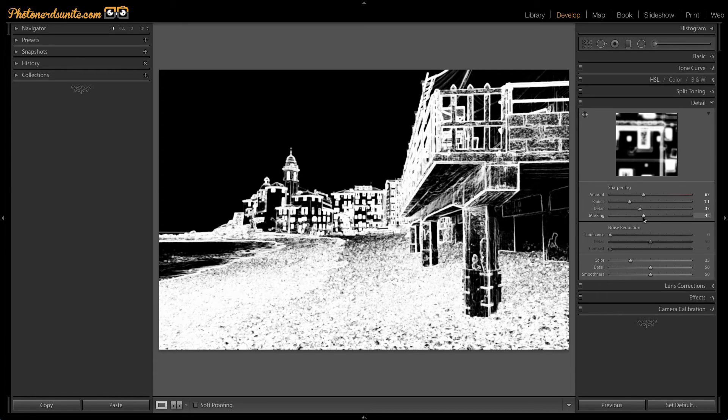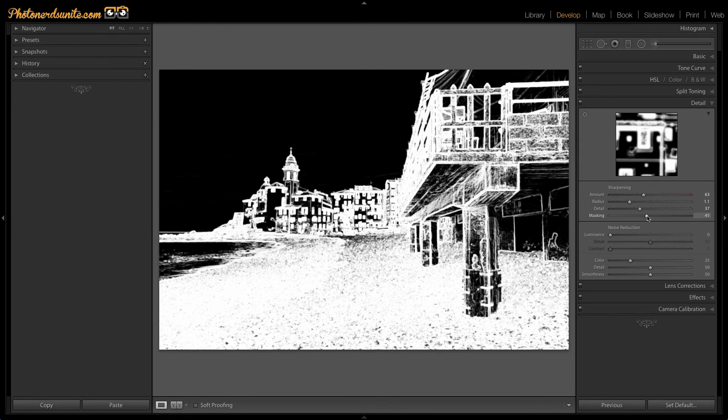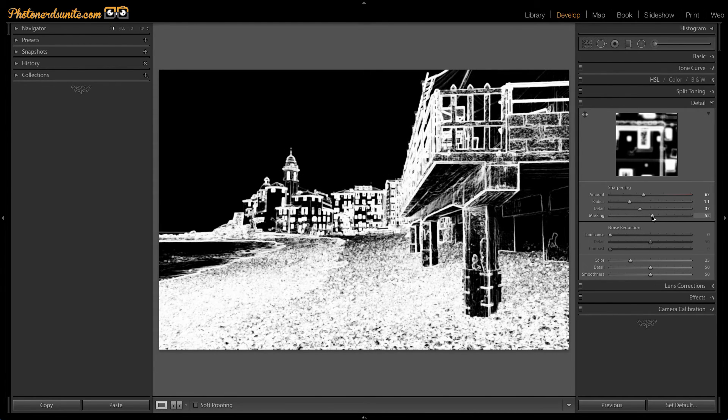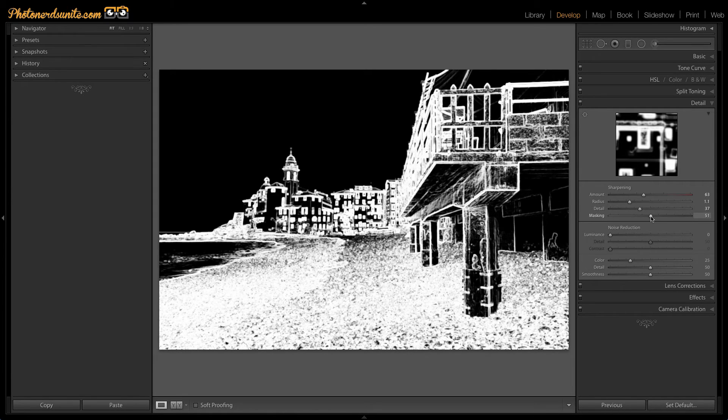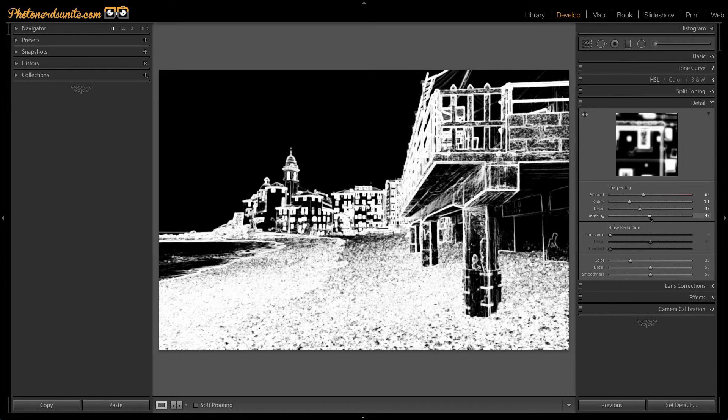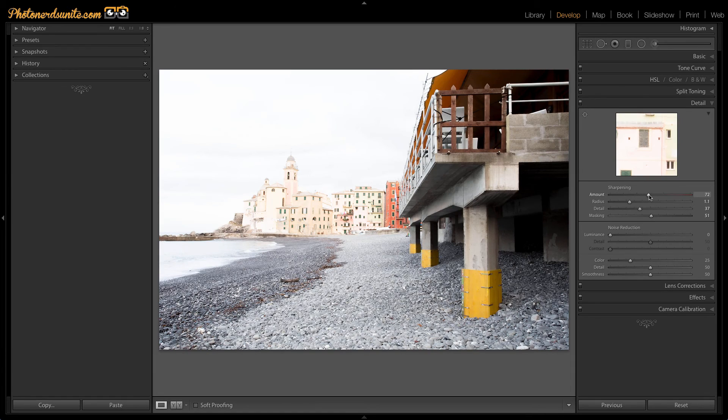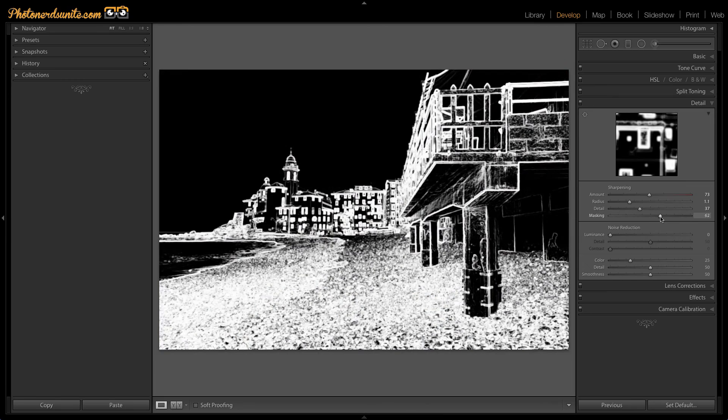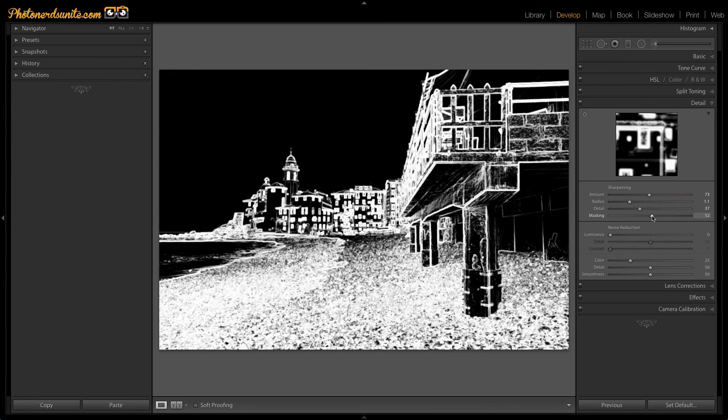For example, anything that's white will be sharpened, but anything that turns black, you will not see any sharpening. This is in fact a very basic white-black mask. If you know anything about masking inside of Photoshop, this is the same exact concept. But if you don't know anything about masking, all you need to know is that the white areas are going to get sharpened by whatever amount you determine up here in the amount slider. But holding the ALT or OPTION key allows you to see exactly where the sharpening is going to be applied.